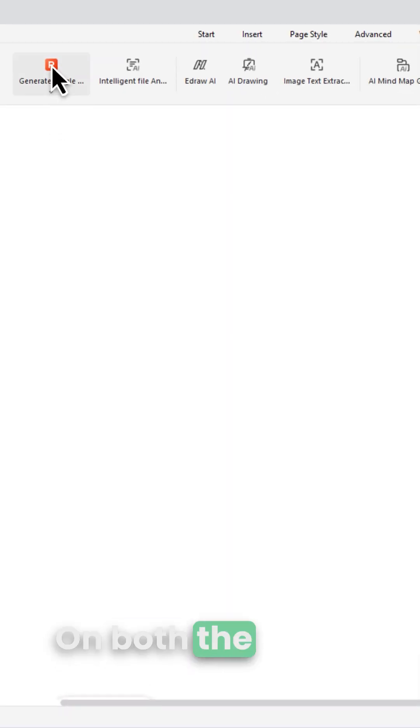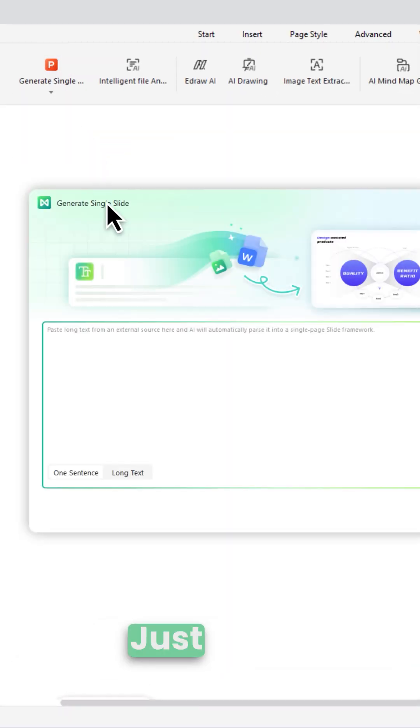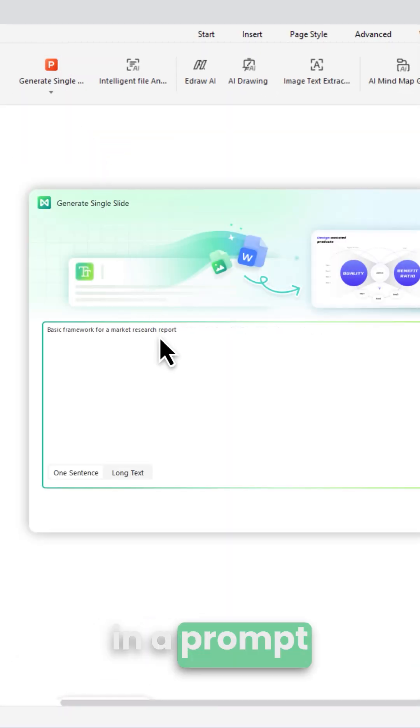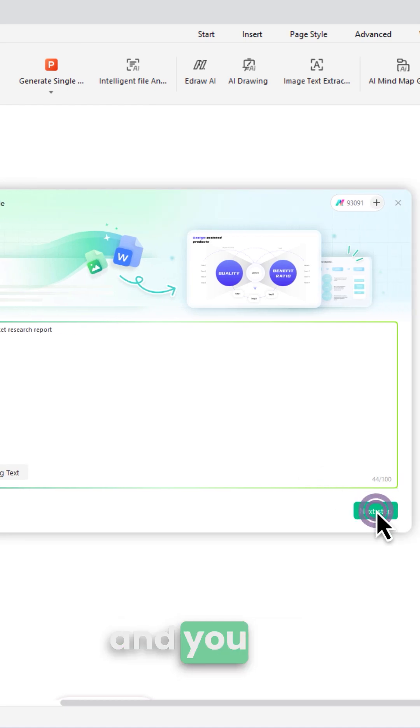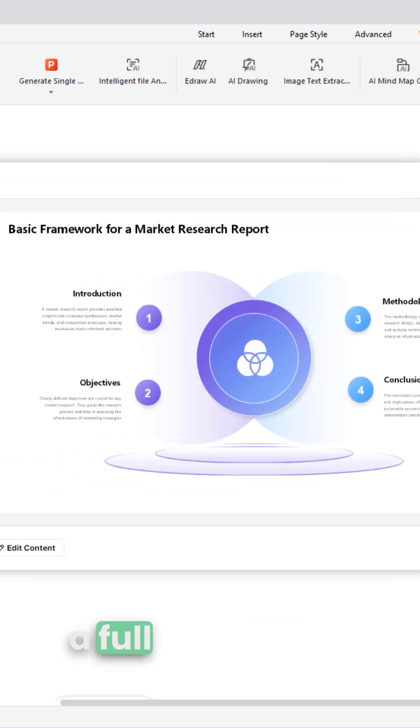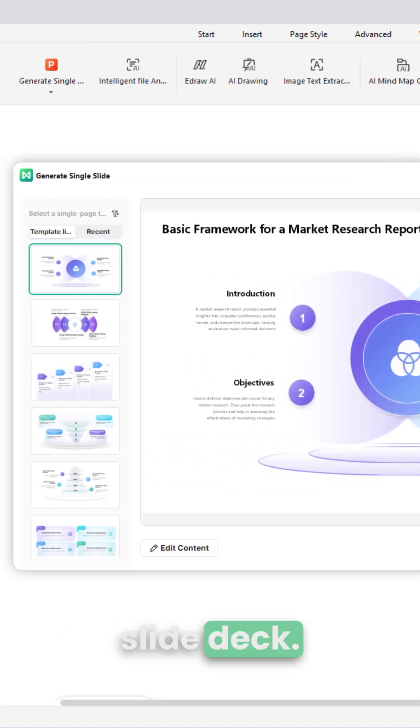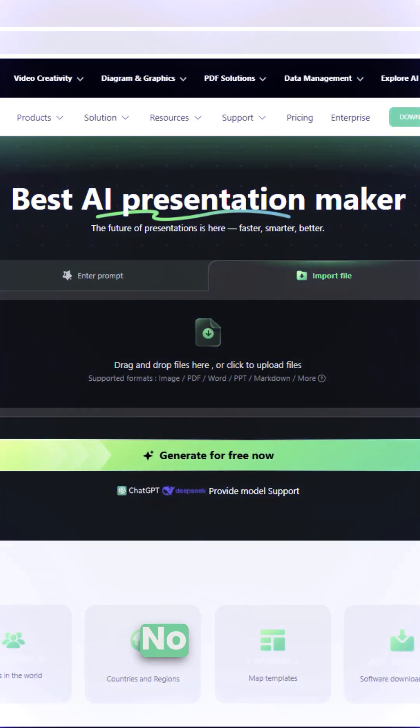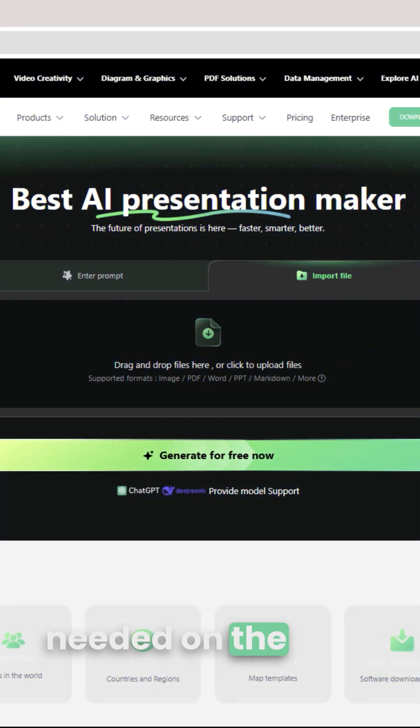On both the online and desktop versions, just drop in a prompt and you get a full PowerPoint slide deck. No login needed on the web.